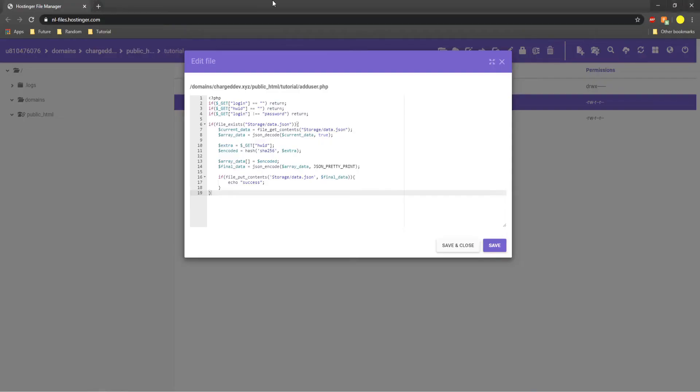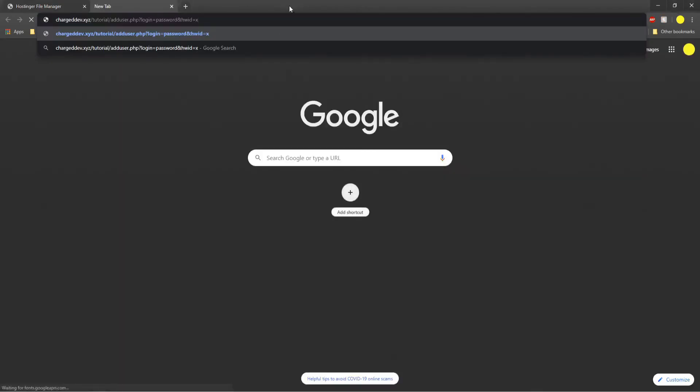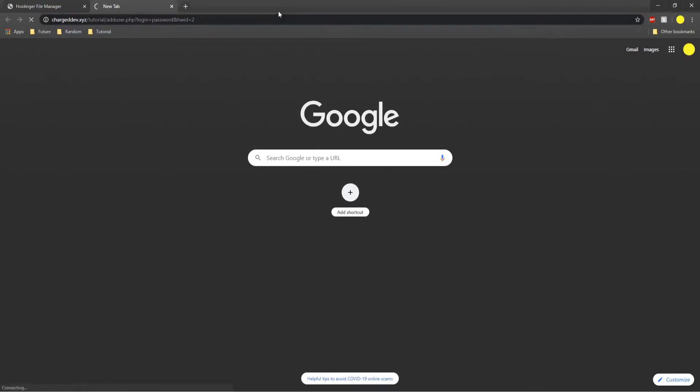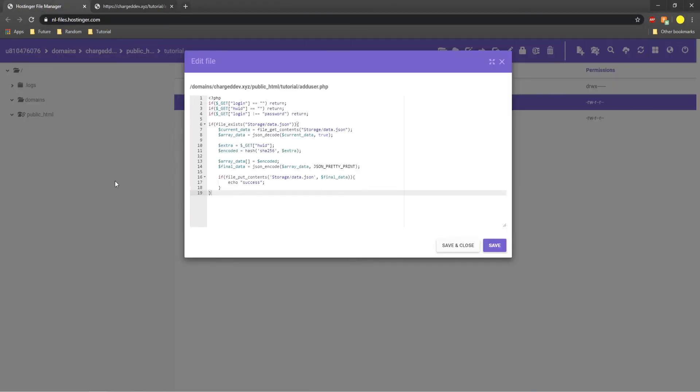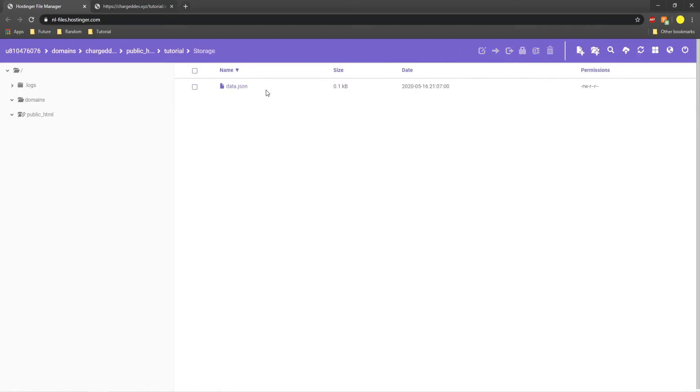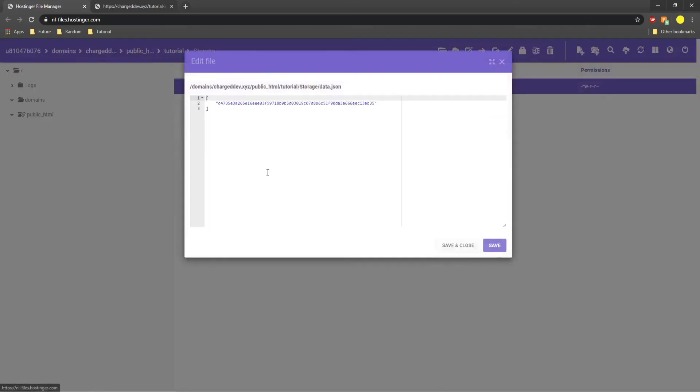So now if we go and we actually try this on our website, let's say that HWID equals 2. And we enter that, it will say success. If we go to our data dot JSON, there we go, it's inputted.